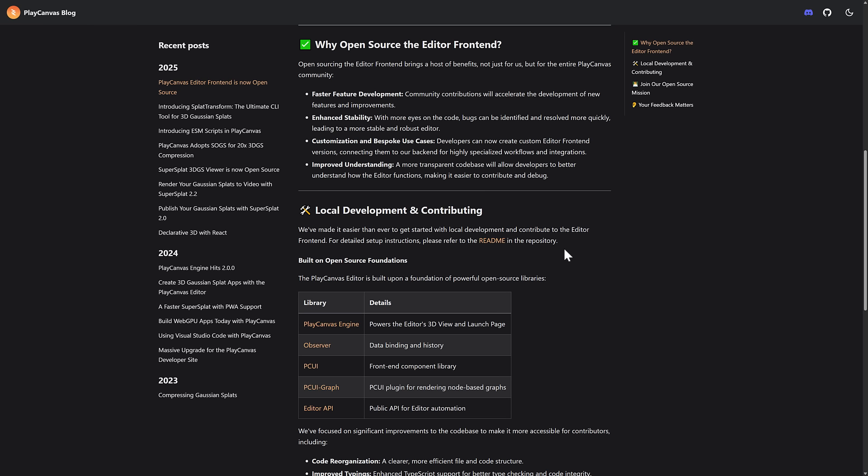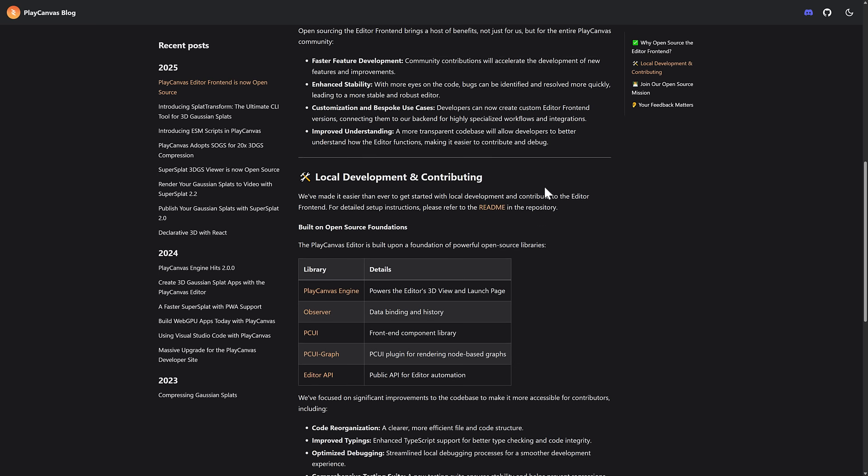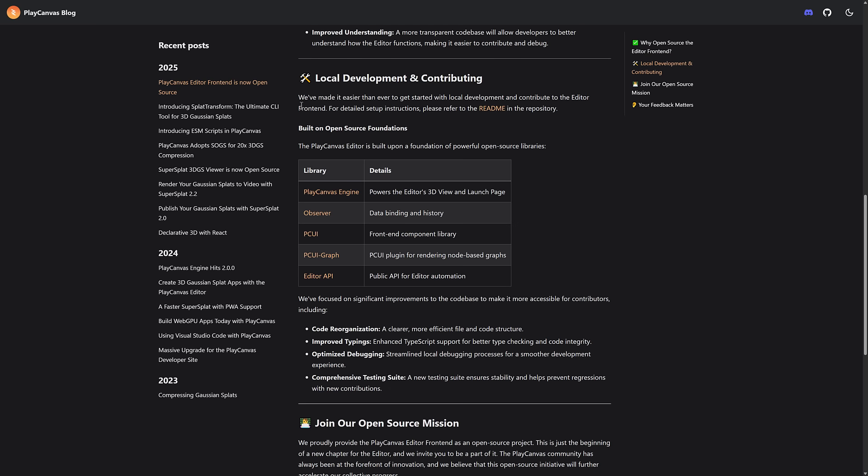Customization and bespoke use cases. Developers can now create custom editor front end versions, connecting them to our back end for highly specialized workflows and integrations. Improved understanding. A more transparent code base will allow developers to better understand how the editor functions, making it easier to contribute and debug.